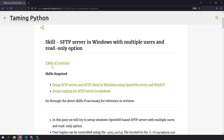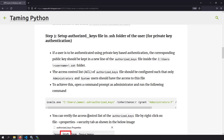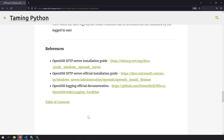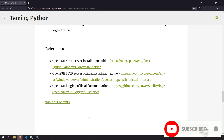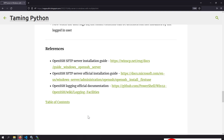I've created a blog post on setting up an SFTP server in Windows with multiple users and read-only access — check the link in the description. References to official documentation are also provided for further reading. Please leave your feedback or questions in the comments. Hope you liked this video — thank you for watching!